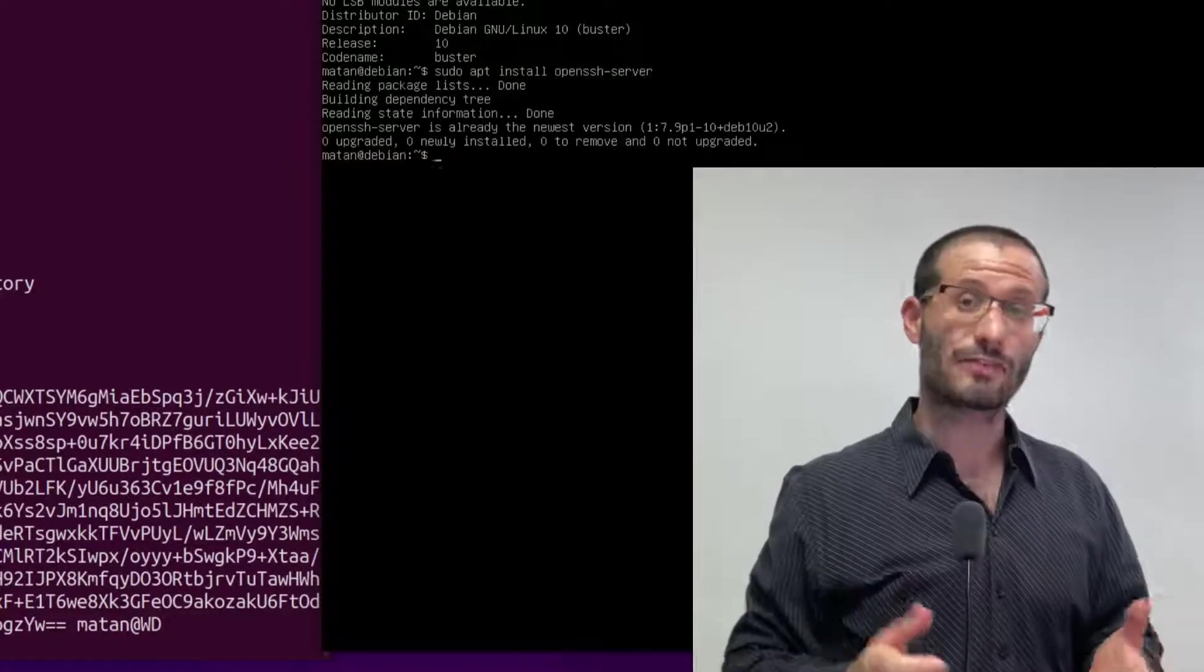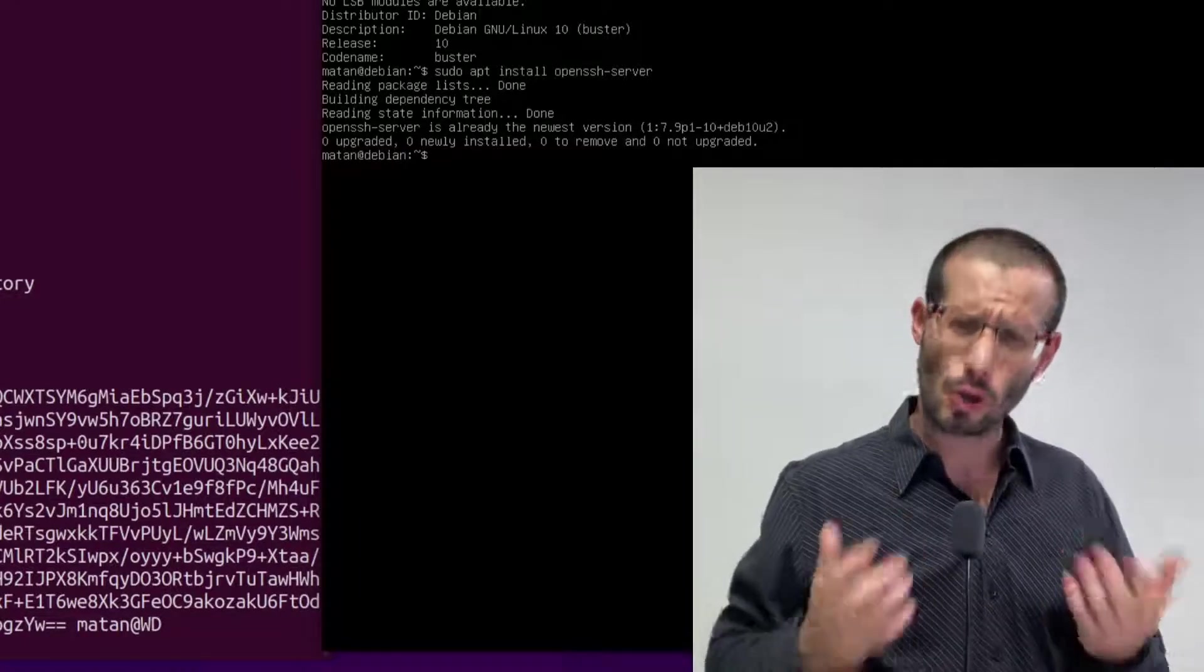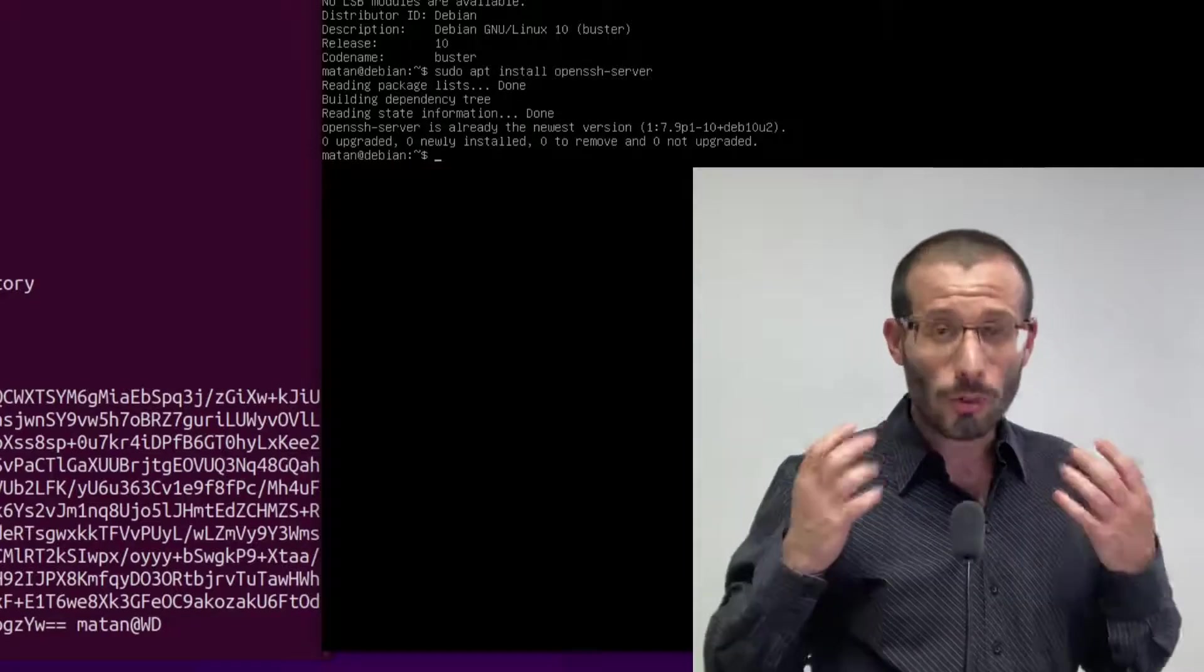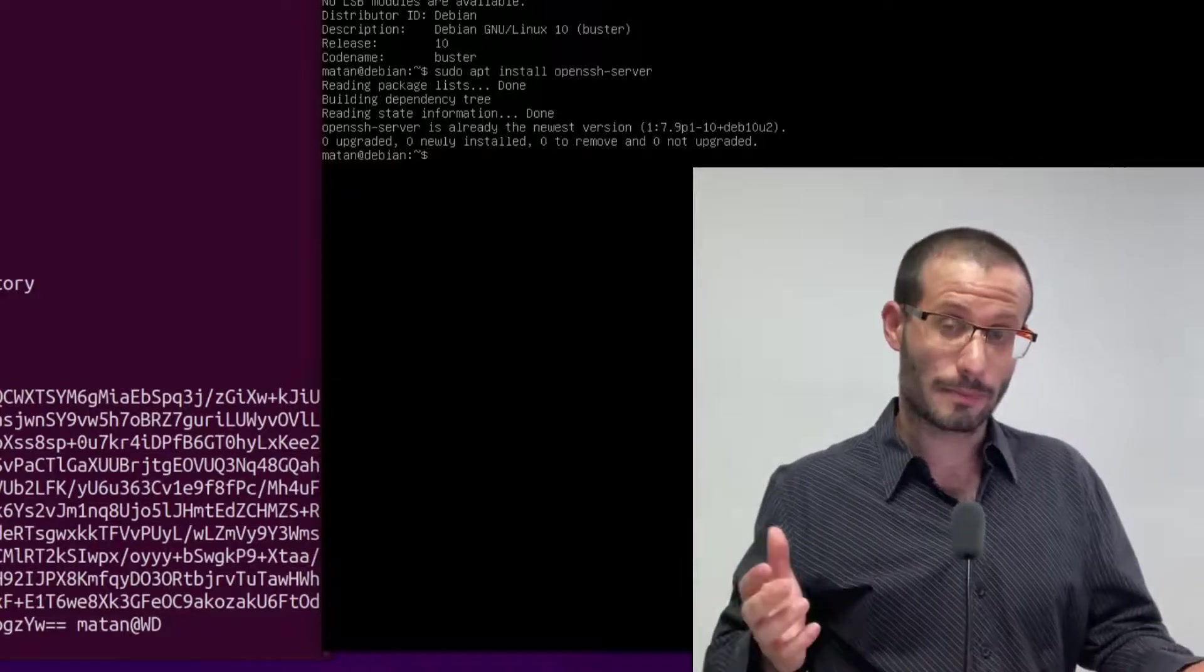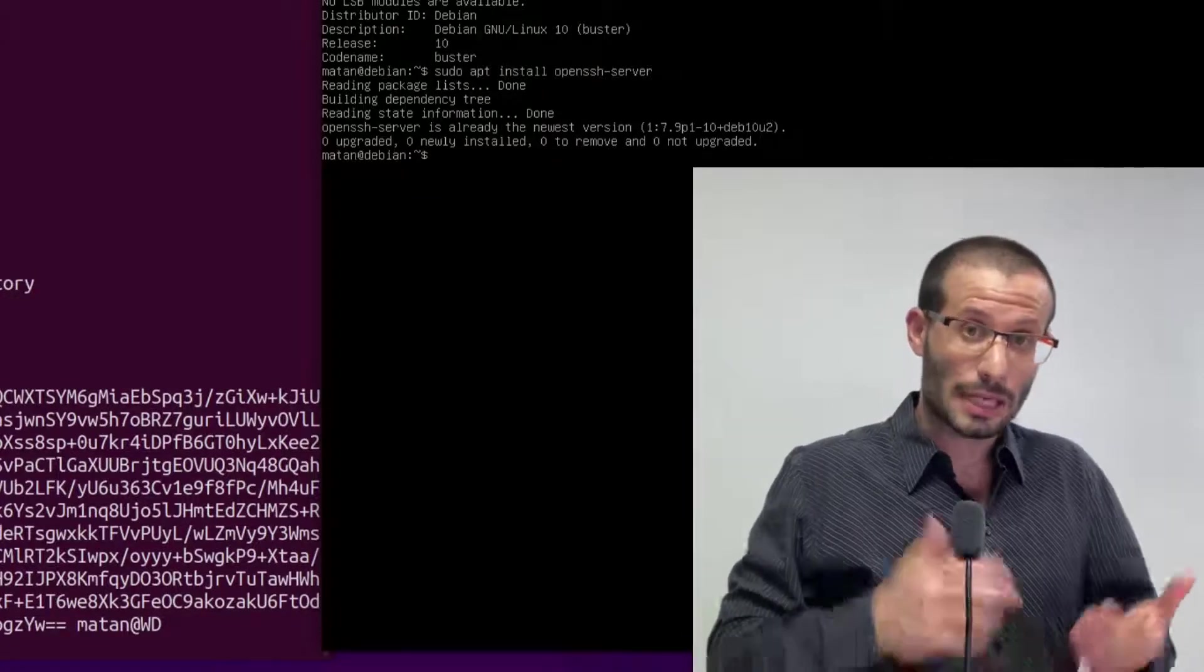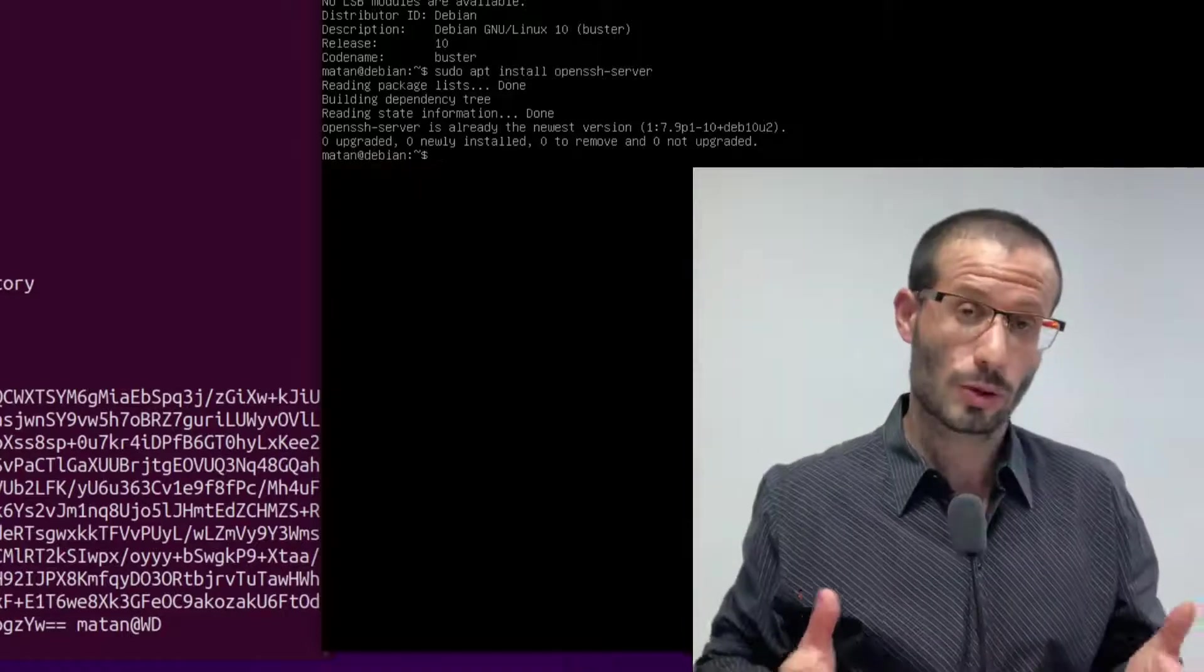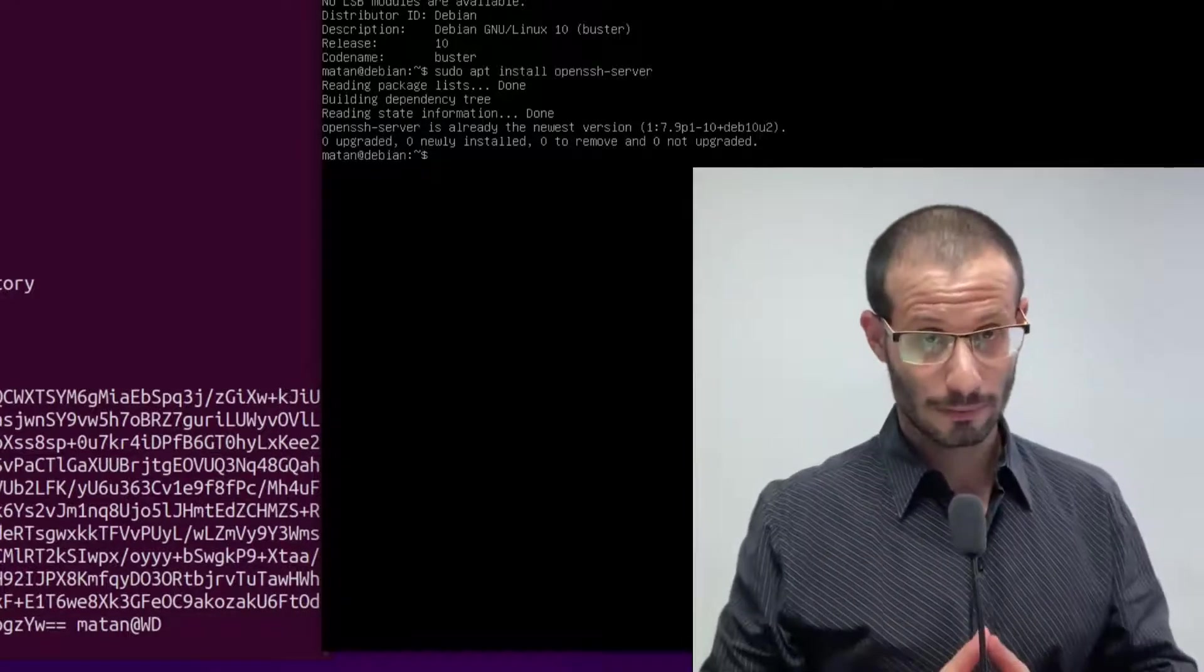All that's left is copy over the public key to the server. But it raises its own question: how can it be done securely? The whole purpose of the key pair is to create an encrypted channel, but we still don't have the public key on the server, so we don't have the encrypted channel yet. So how can we transfer the public key? It's a good question, and I'm going to cover one possible solution.